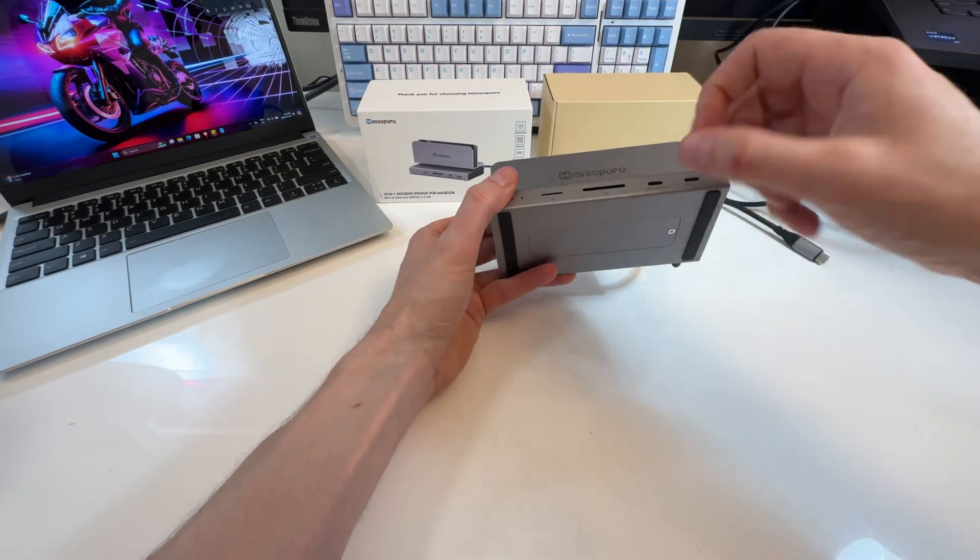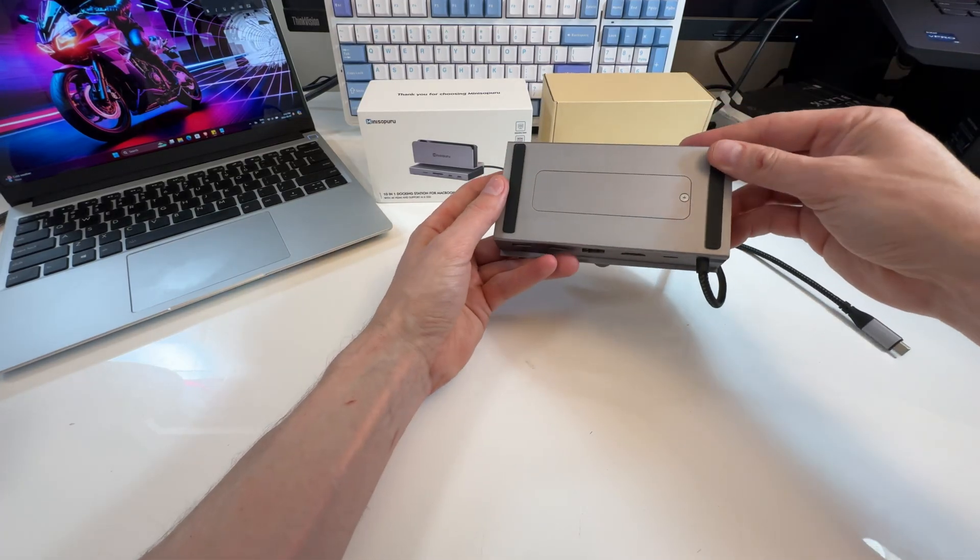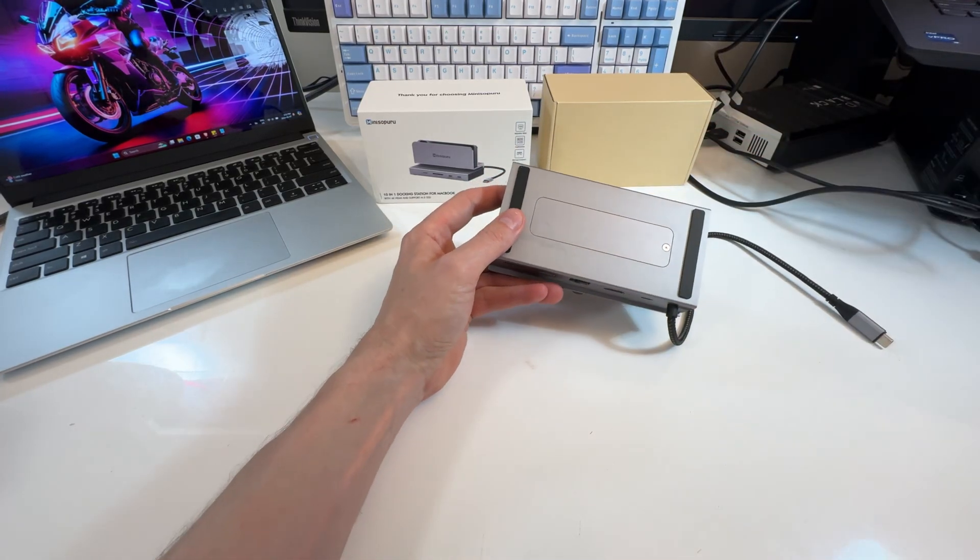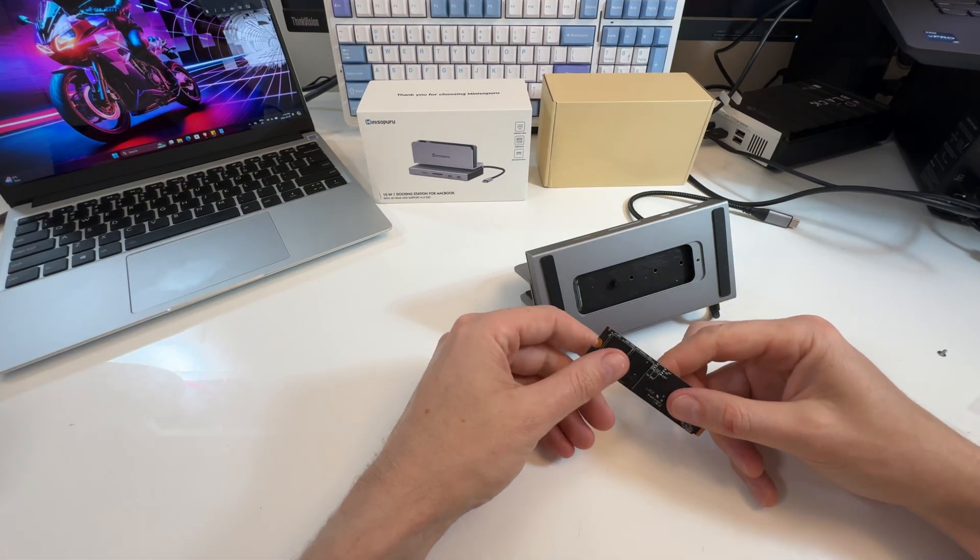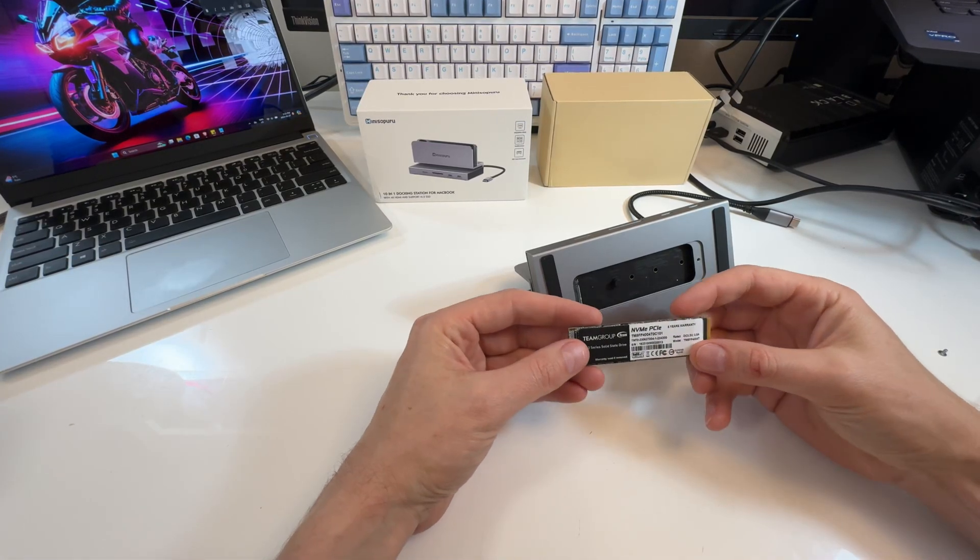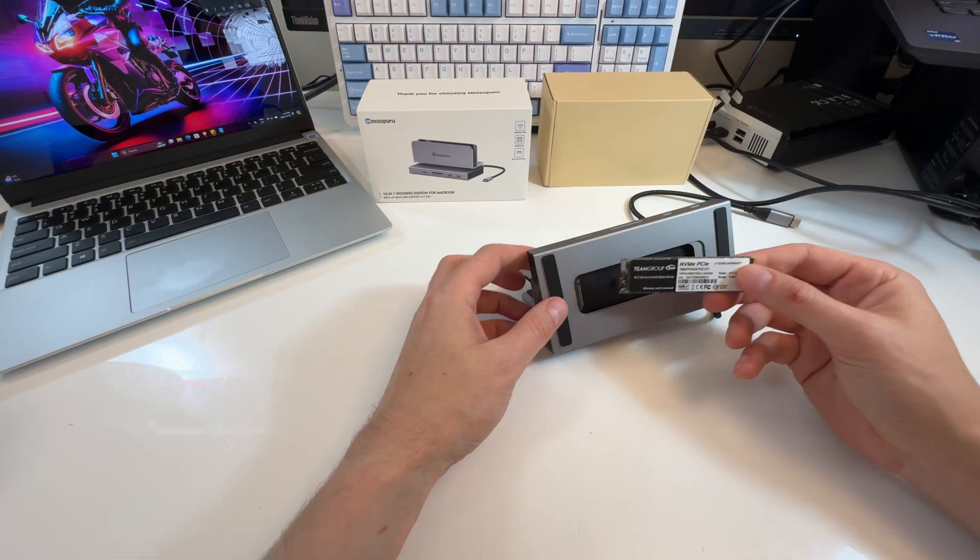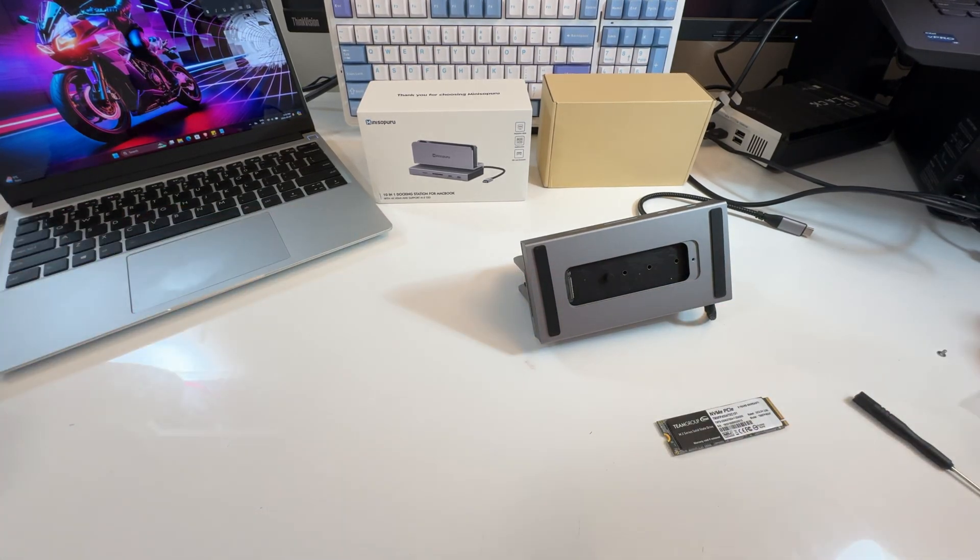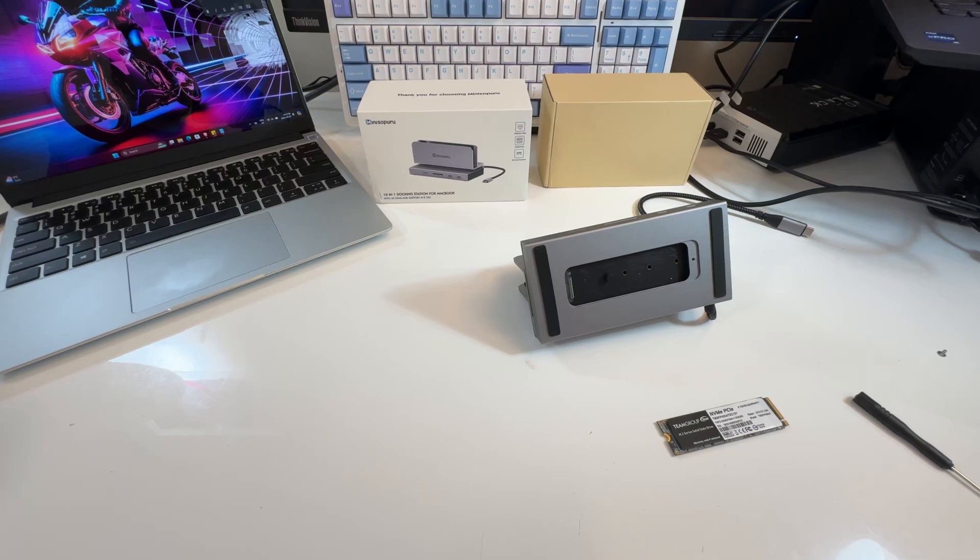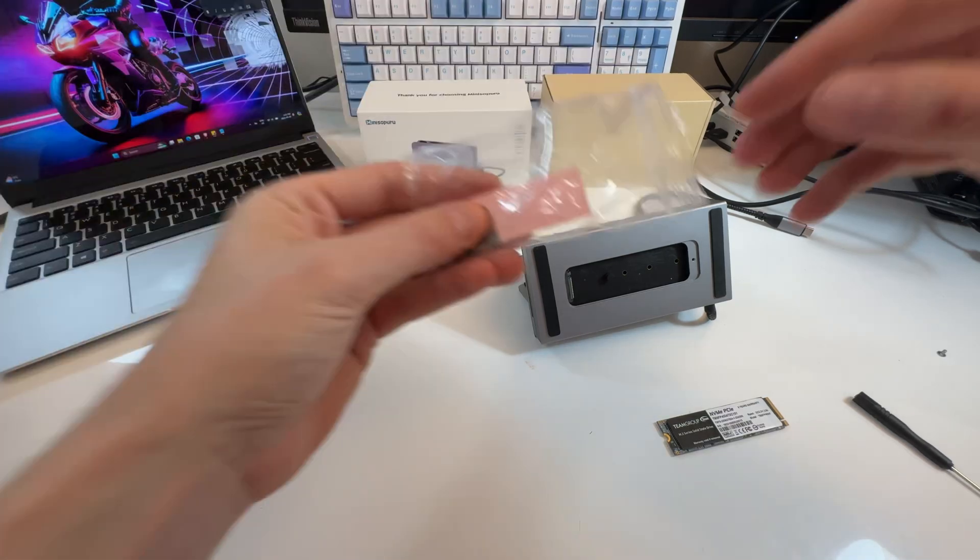All metal chassis. Everything's metal on it. Rubber feet. These guys make high-quality stuff. I have an NVMe here. It's a four terabyte. I suppose it should support four terabytes.